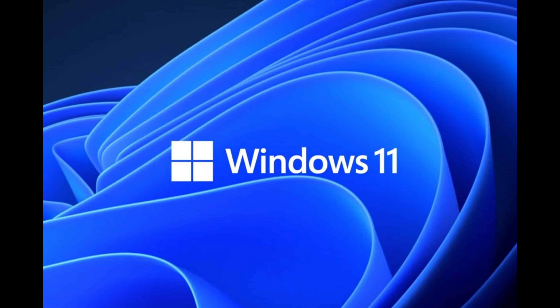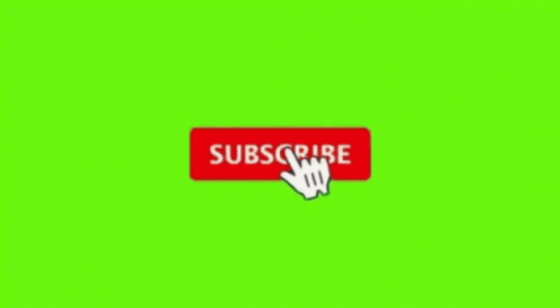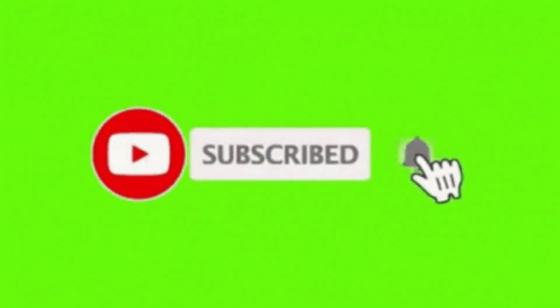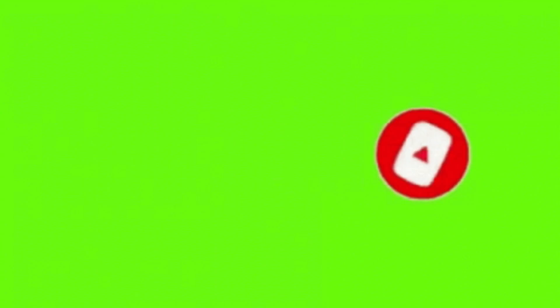Alrighty, that's it for this video folks. Remember to like, share, comment, and subscribe, and I will see you in my next video. Bye for now.